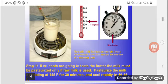If students are going to taste the butter, the milk must be pasteurized — only if raw milk is used. Pasteurize the milk by holding it at 145°F for 30 minutes, then cool rapidly to 40–50°F.